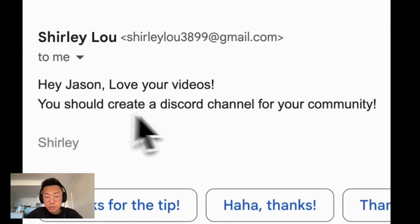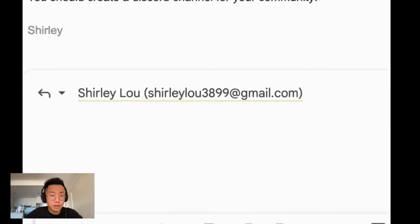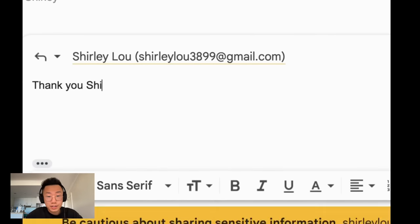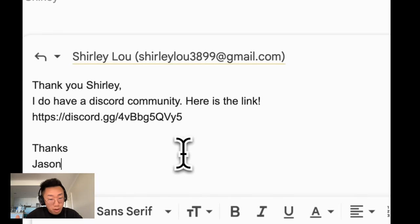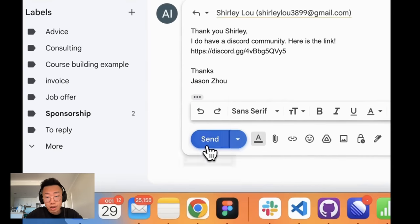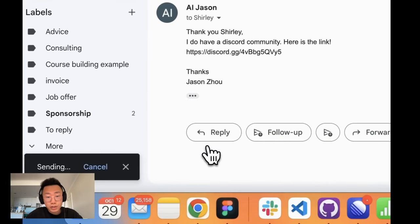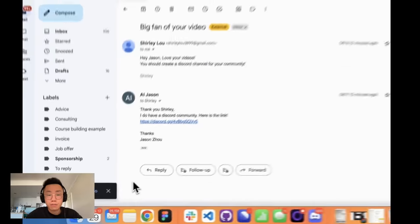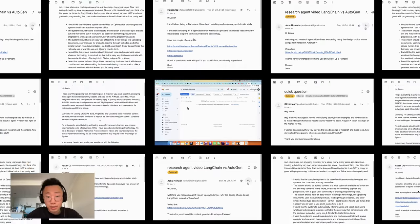I've let an AI agent take over my email inbox for the past seven days. It can read all my messages, create email drafts, and even send out emails on behalf of me.